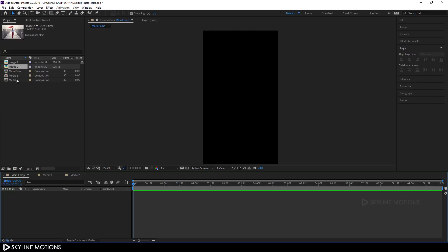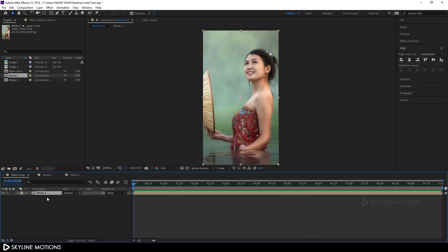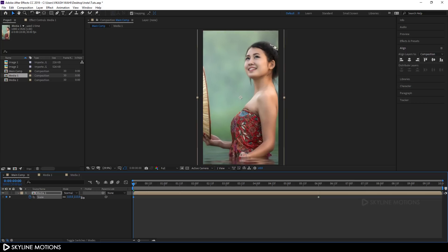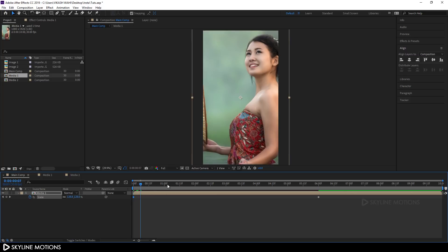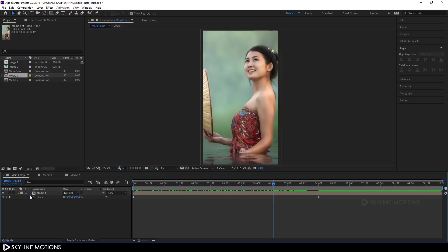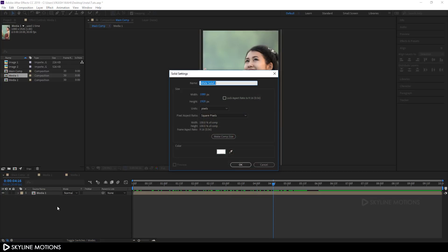Go to your main composition and drag media 1 into it. Hit S to bring out scale properties. Go to around six seconds and click the stopwatch to add a keyframe on the scale property. Then go to the beginning of the animation and set the scale value to around 130%, so we have a nice scale animation.